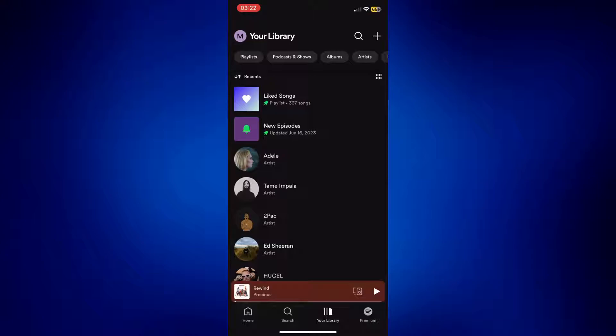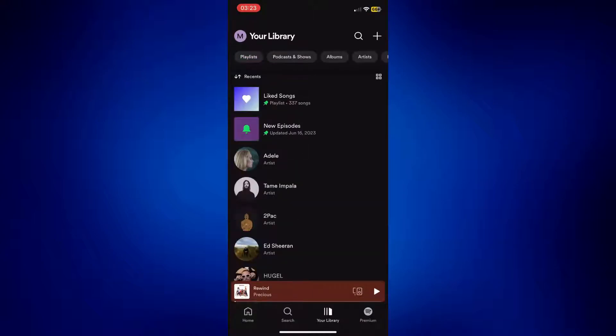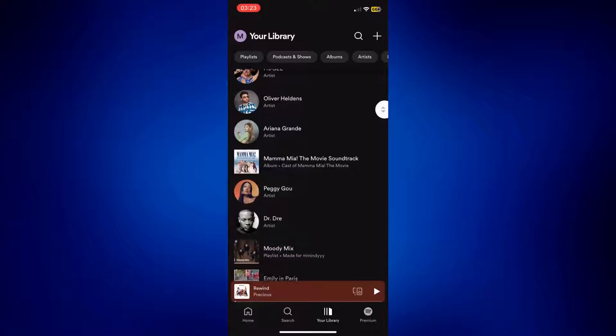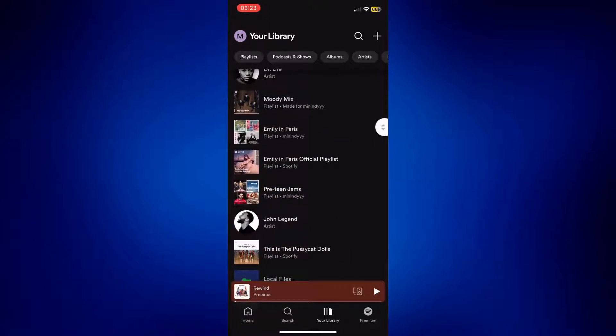Now you have to tap your playlist up here, or you can also simply just scroll down and look for the playlist you'd like to edit. So let's say for example, this playlist — Emily in Paris.